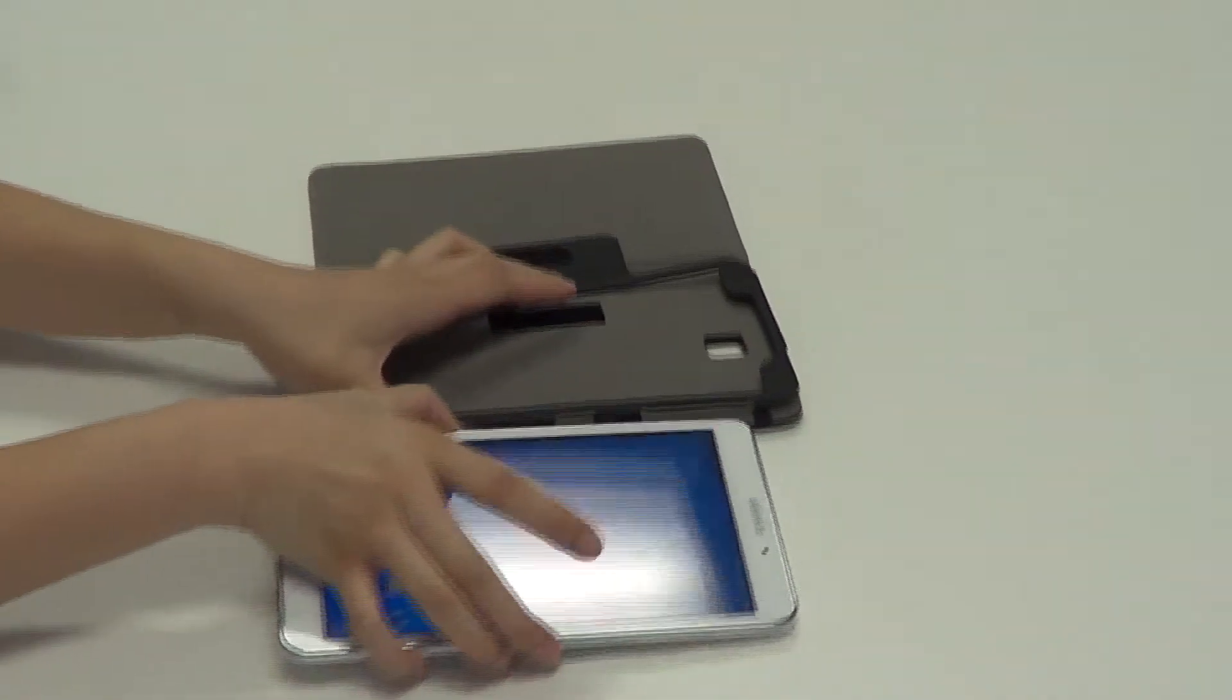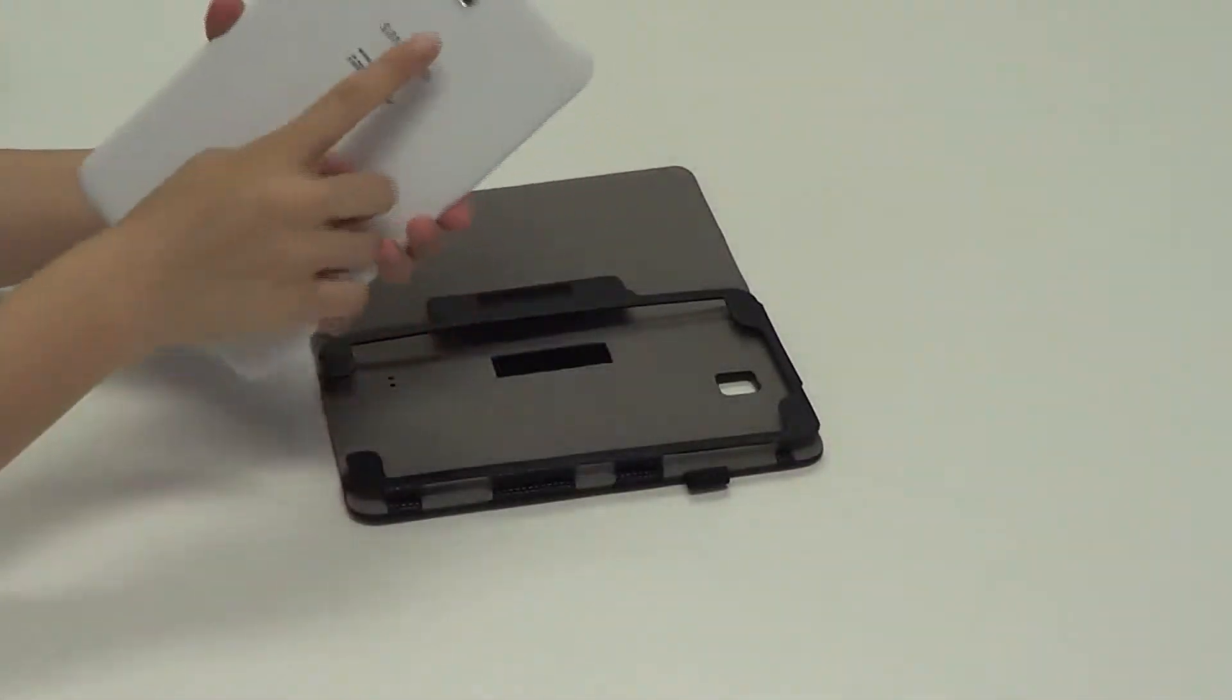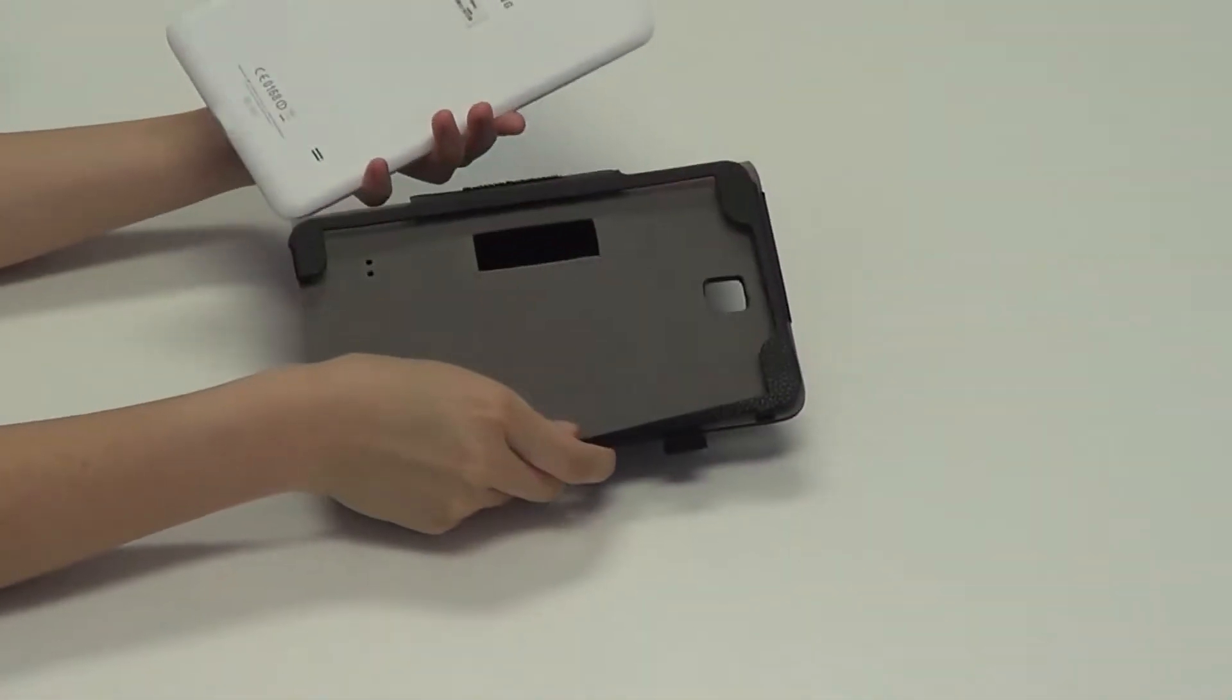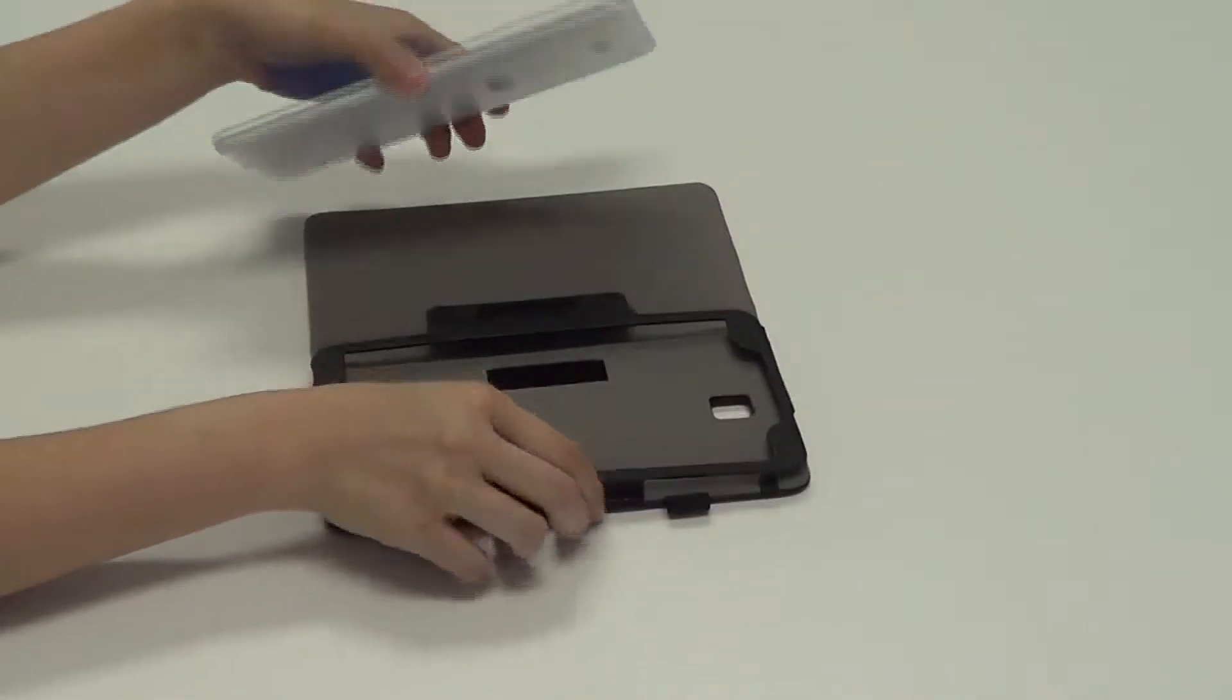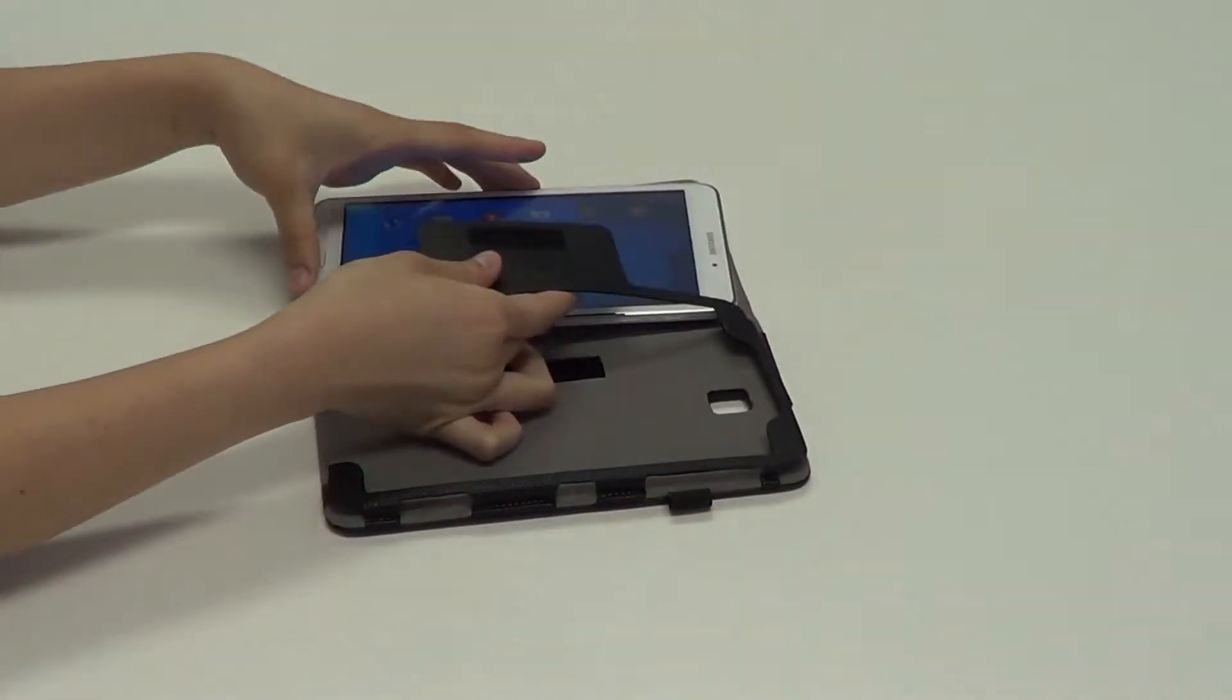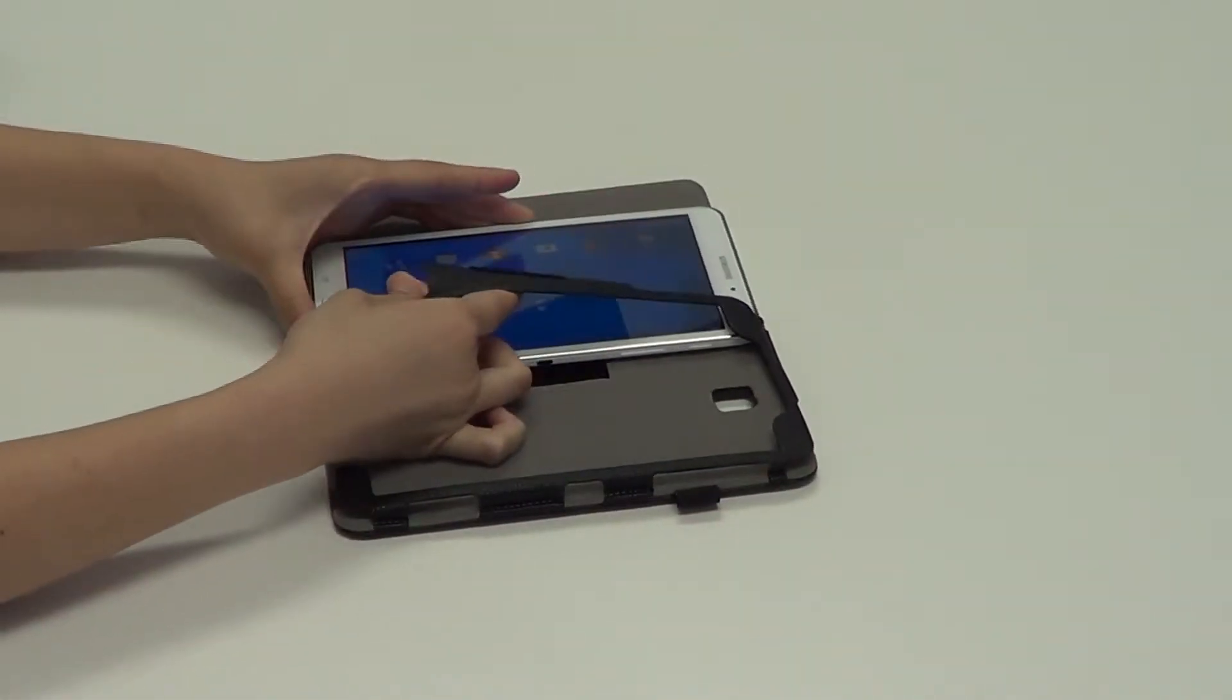And with your device, making sure that the camera cutout lines up with the cutout on the case, which it does, you want to slide the device in left to right while you lift up the velcro strap.